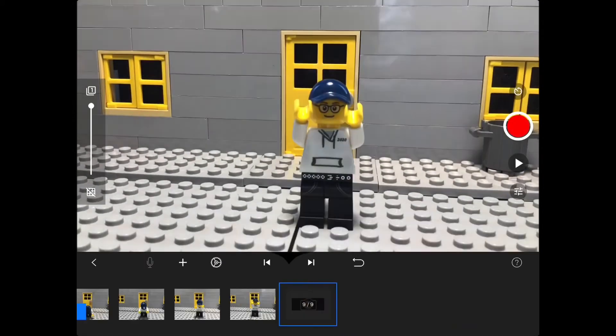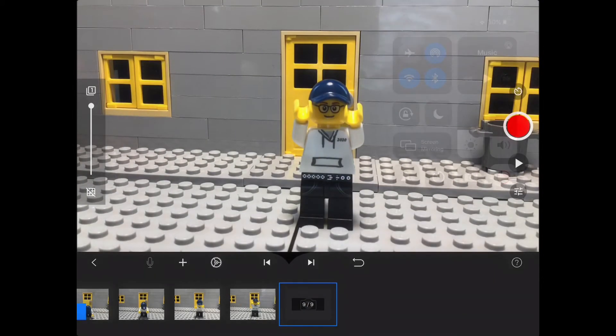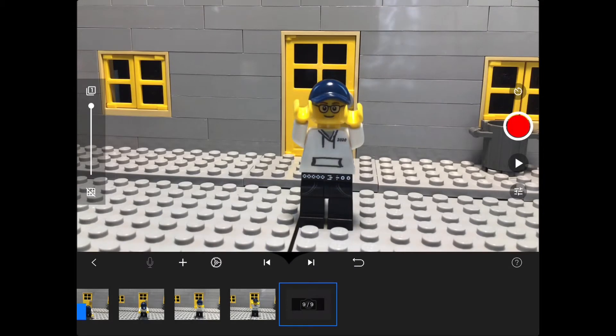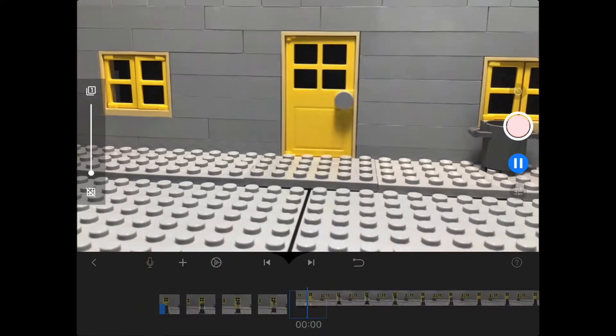Jumping, it should look something like this.